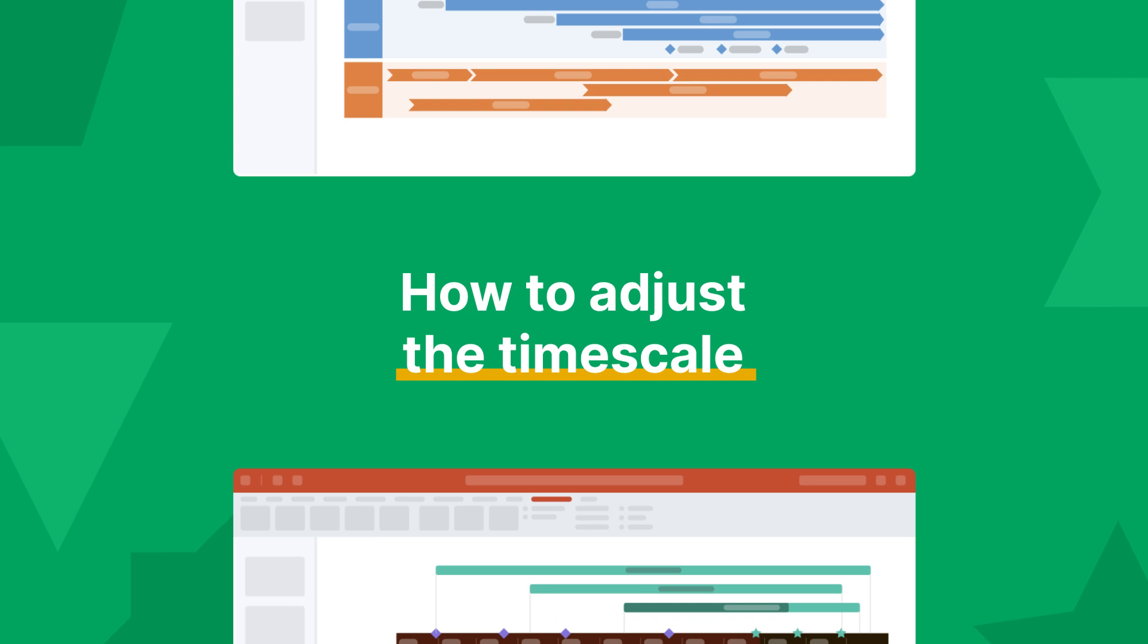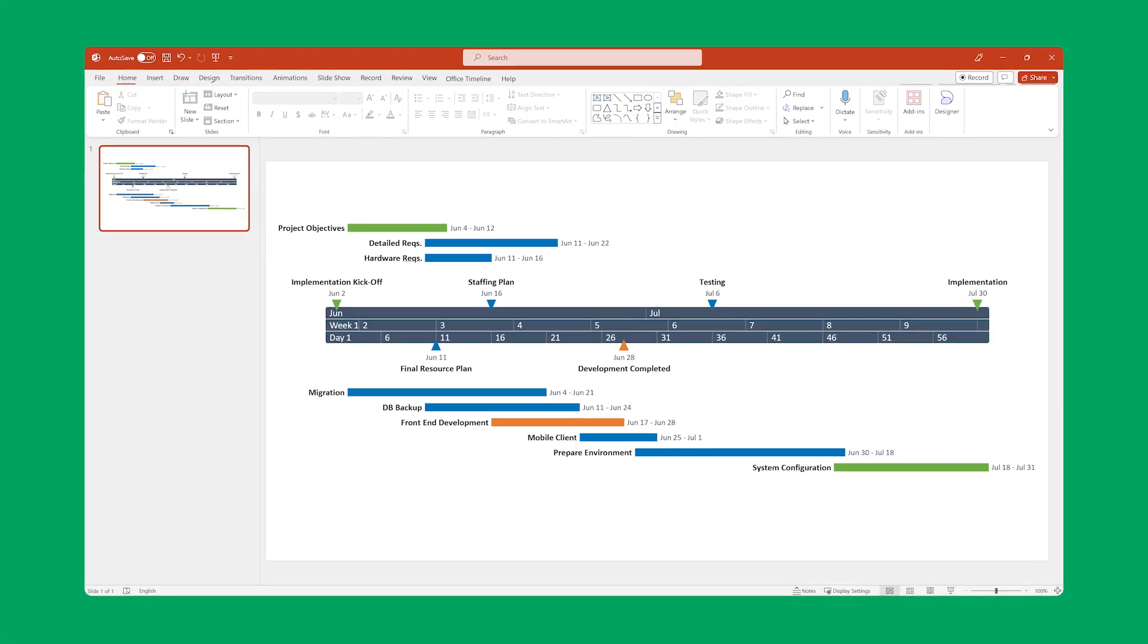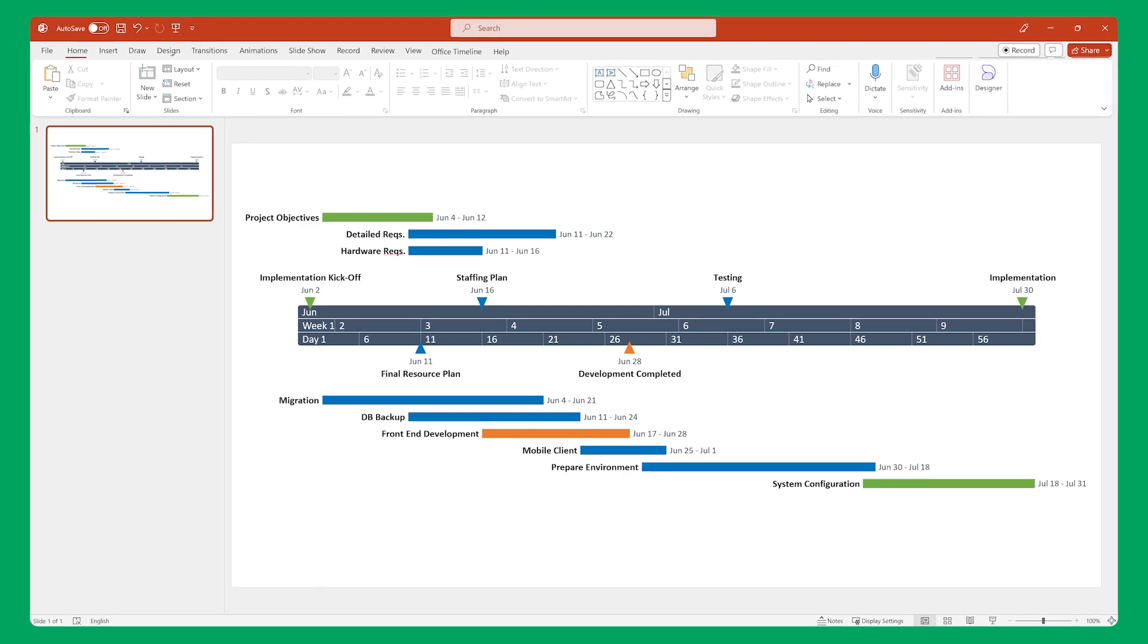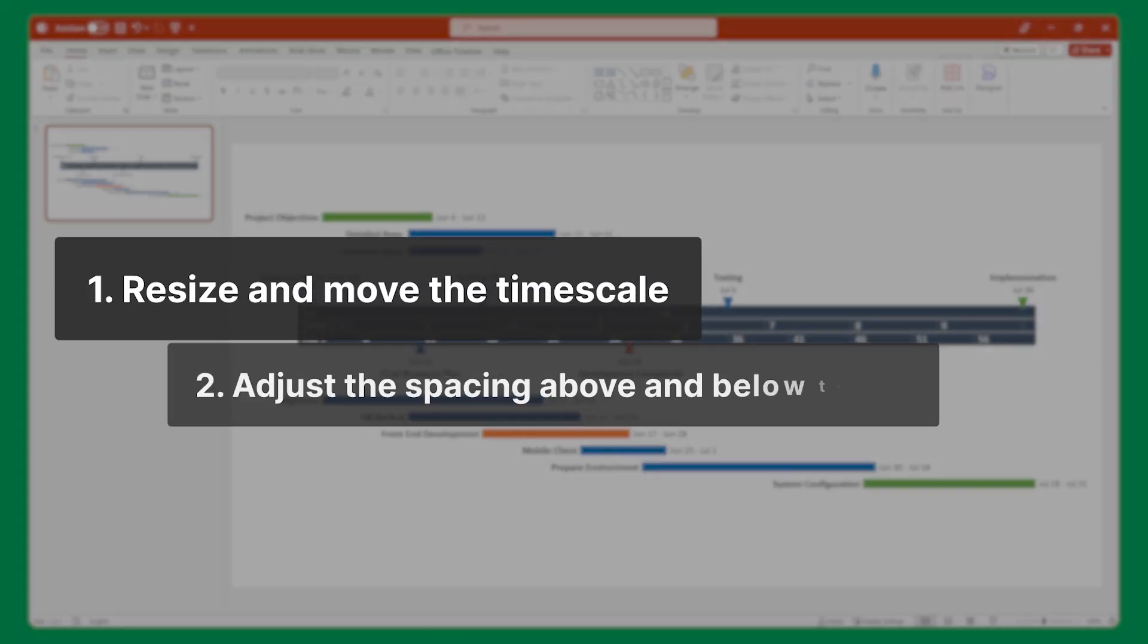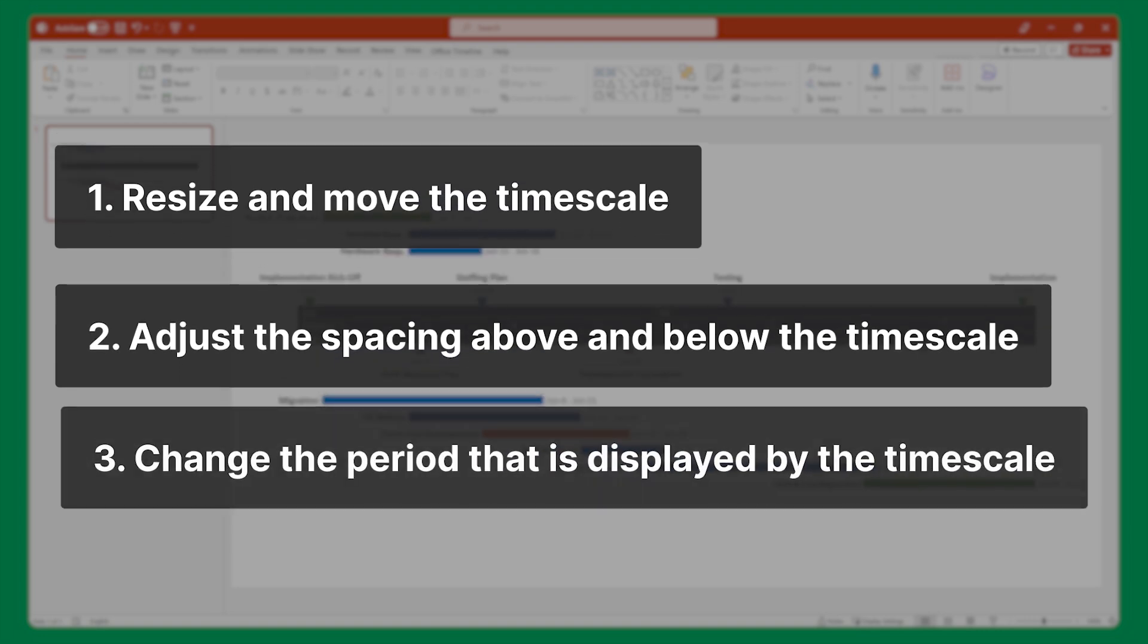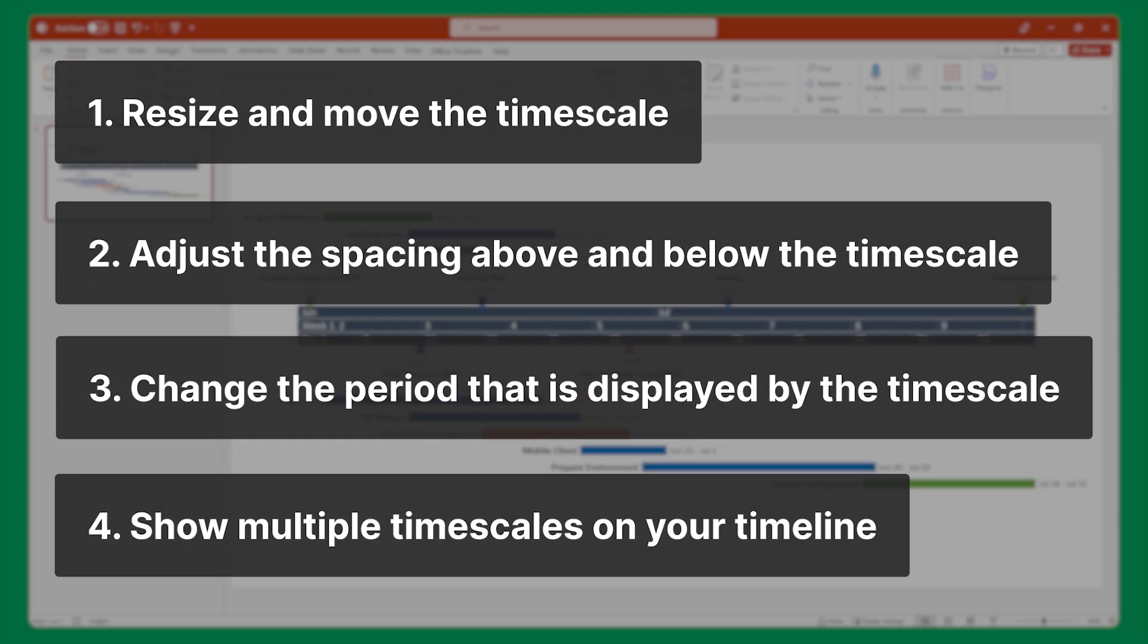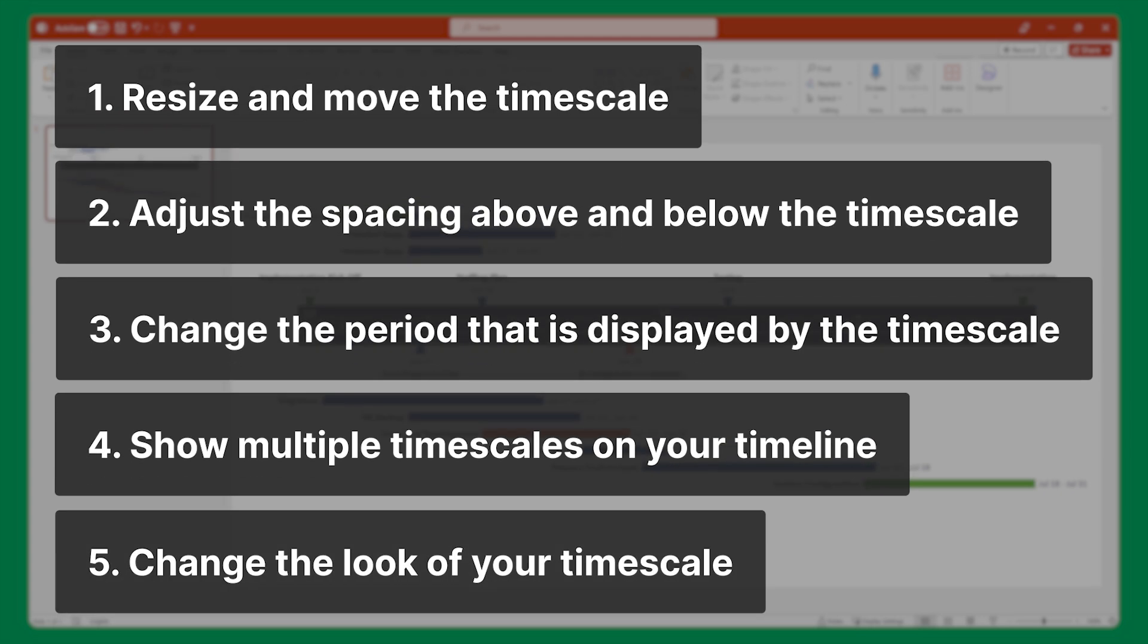Office Timeline allows you to easily adjust the time scale to suit your project reporting needs. In this video, we'll see how to resize and move the time scale, adjust the spacing above and below the time scale, change the period that is displayed, show multiple time scales on your timeline, and finally, how to change the look of your time scale.